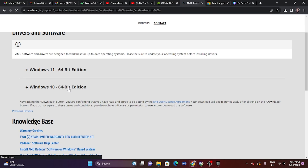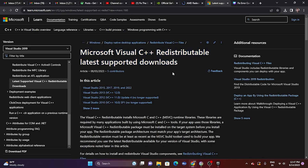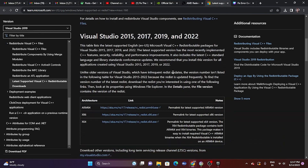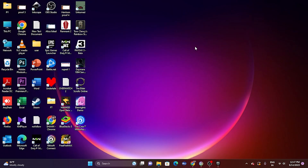Next, install Microsoft Visual C++. A link will be provided in the description. If your system is x64, download the x64 version; if it's x86, download the x86 version. After installing, a restart is mandatory — then try launching the game.